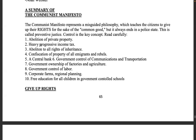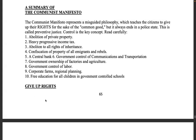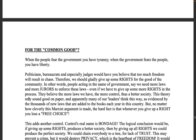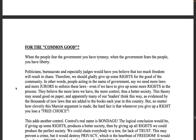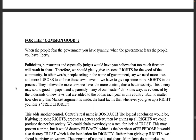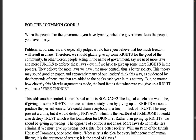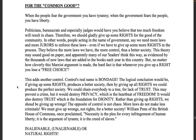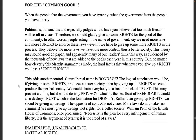If you go down this list you see that most of it is already being implemented in our country, contrary to the Constitution and our constitutional republic under the common law. This is give up rights for the common good. When the people fear the government you have tyranny; when the government fears the people you have liberty. Politicians, bureaucrats, and especially judges would have you believe that too much freedom will result in chaos, therefore we should gladly give up some rights for the good of the community.